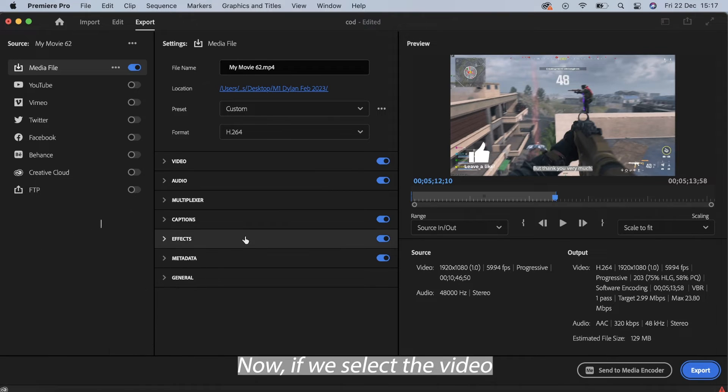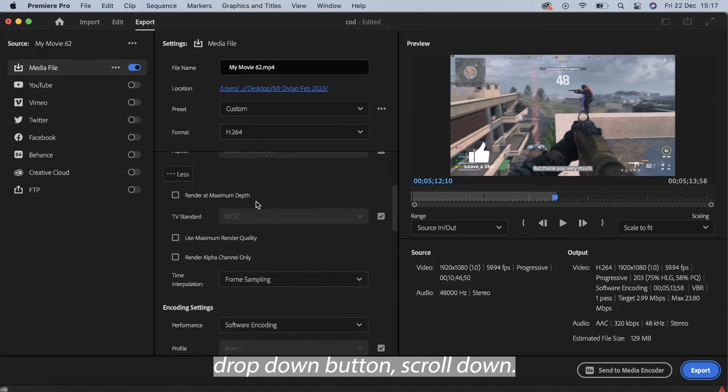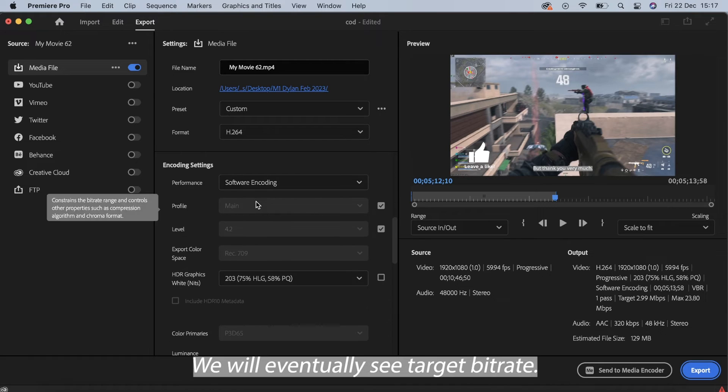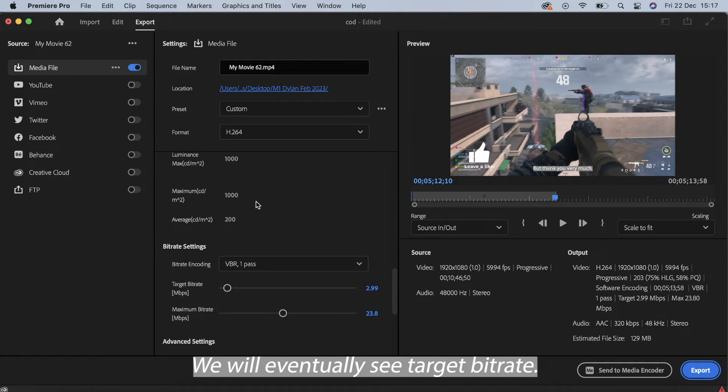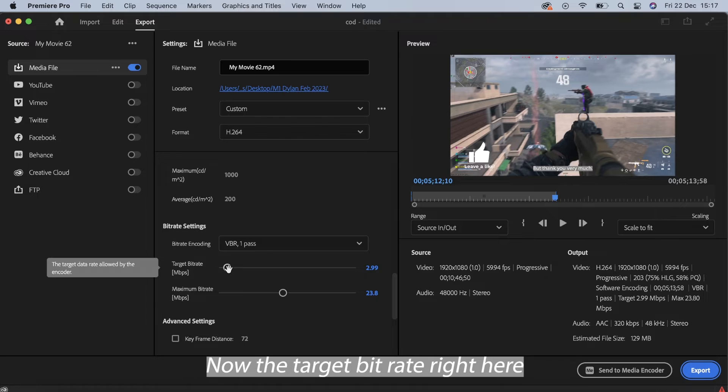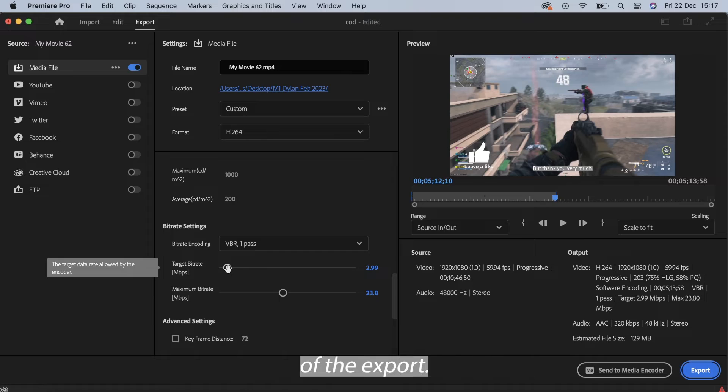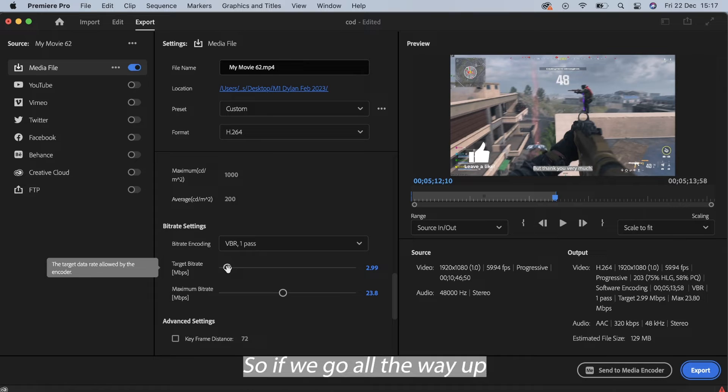Now if we select the video drop-down button, scroll down, we will eventually see Target Bit Rate. The target bit rate represents in essence the quality of the export.